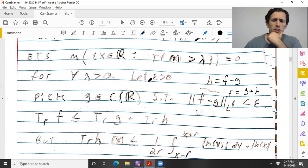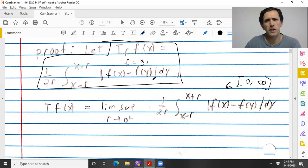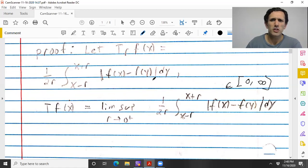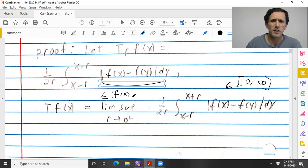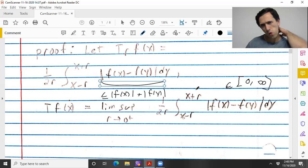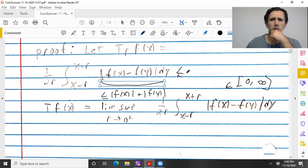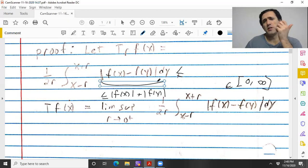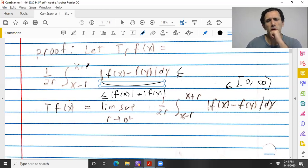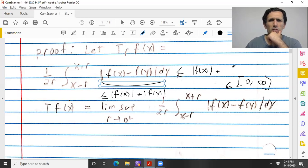What is T_r H? Using sublinearity again: T_r F is, in general, this whole expression, which is less than or equal to |F(x)| + |F(y)|. Integrating F(x) with respect to y, it's just a constant, so integrating from x−r to x+r gives 2r/2r = 1, so it's |F(x)| plus 1/(2r) times the integral of |F(y)|. It's a crude estimate, but there is depth here.